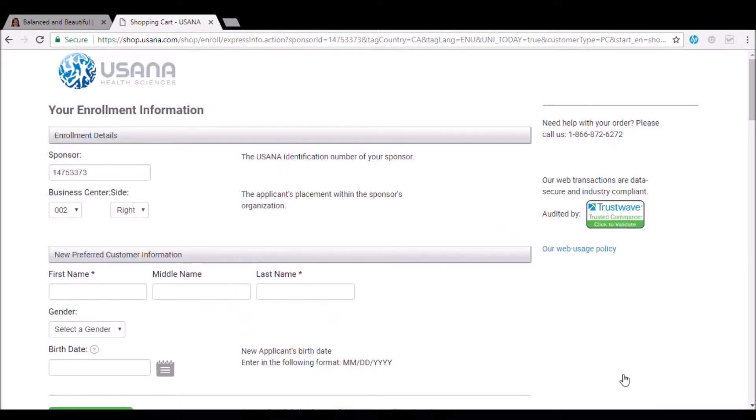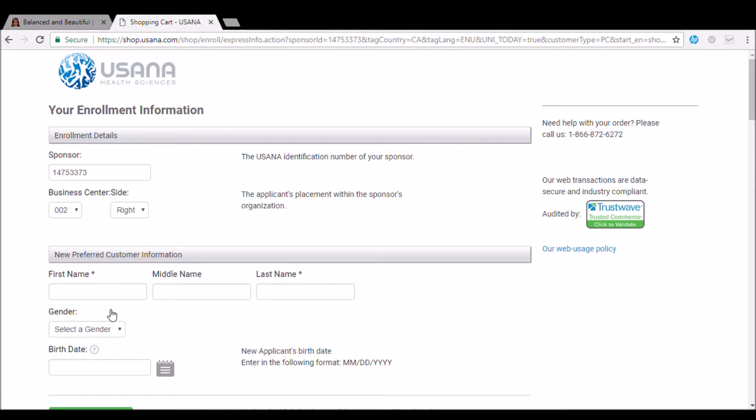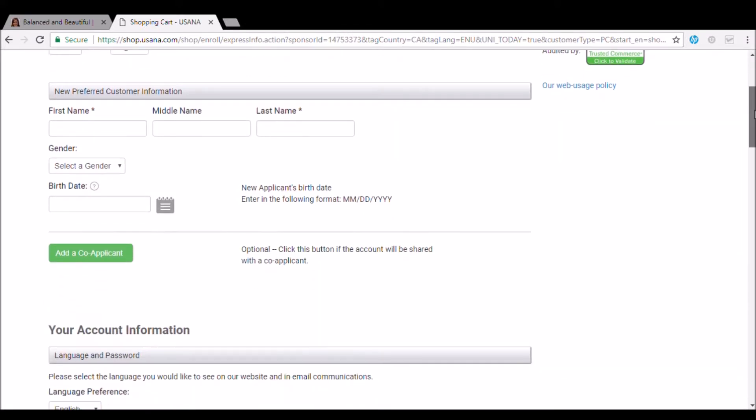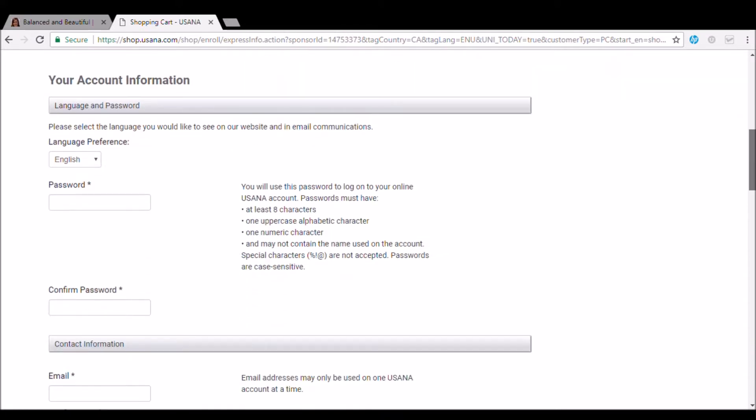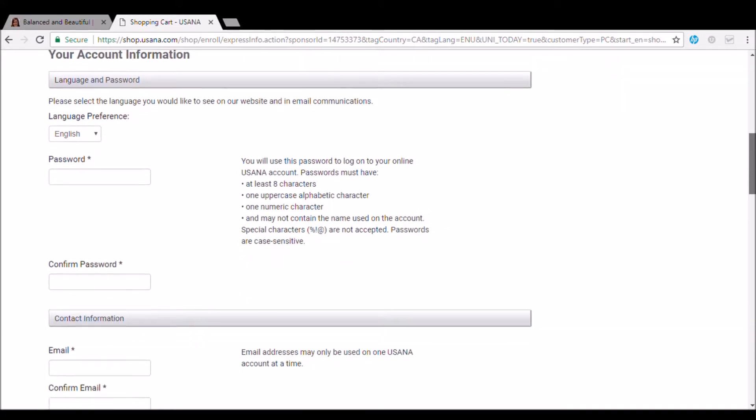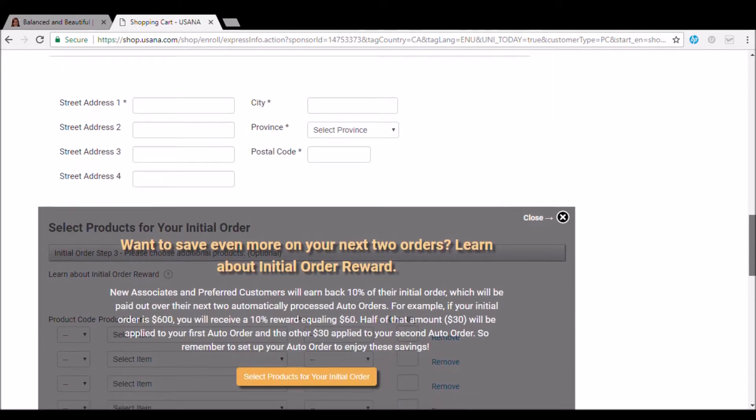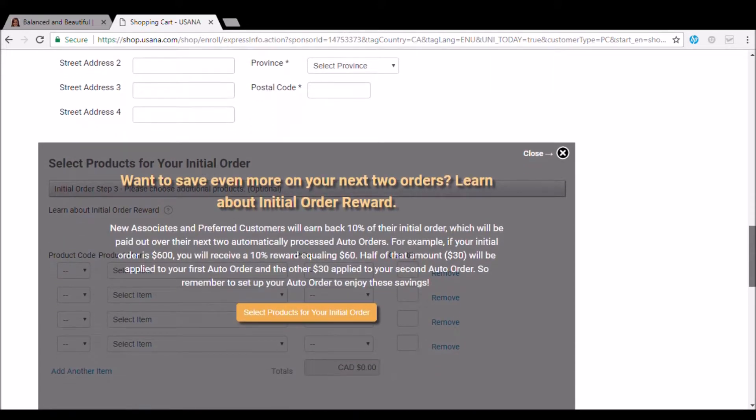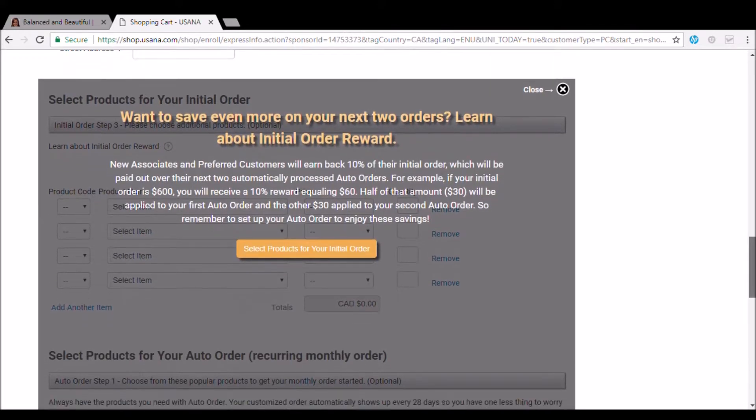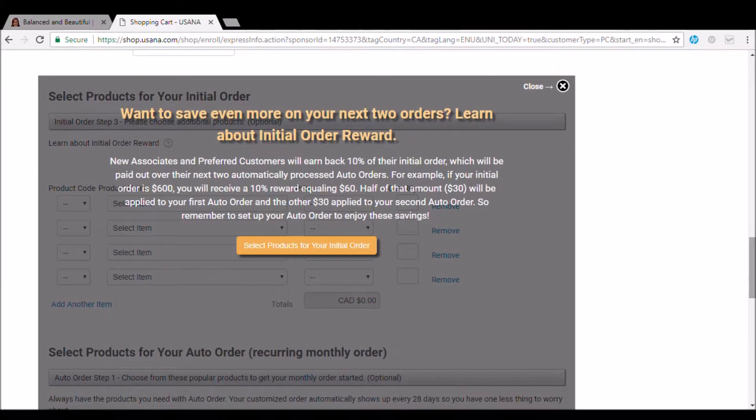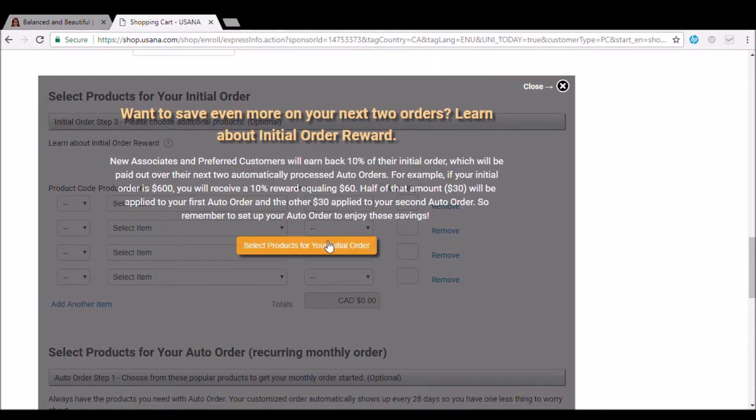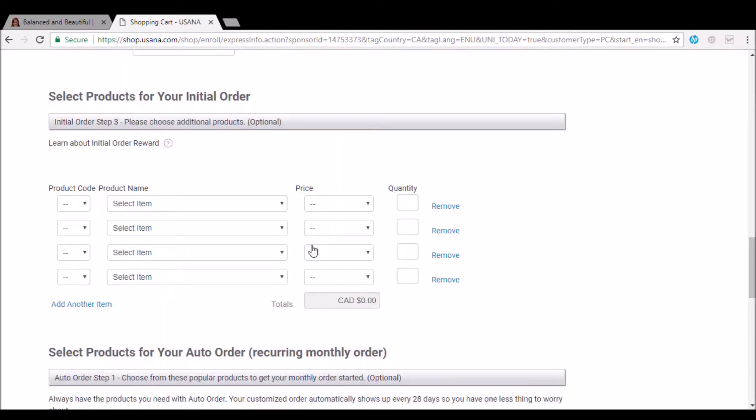So this next part is going to be pretty straightforward. You're going to fill out your information. You can leave everything at the top here. Just add in your name and your password, your email. And this I really want to show you. So when you see this gray box, sometimes it's here, sometimes it's not. You're going to select products for your initial order. And this is where you're going to add your products.